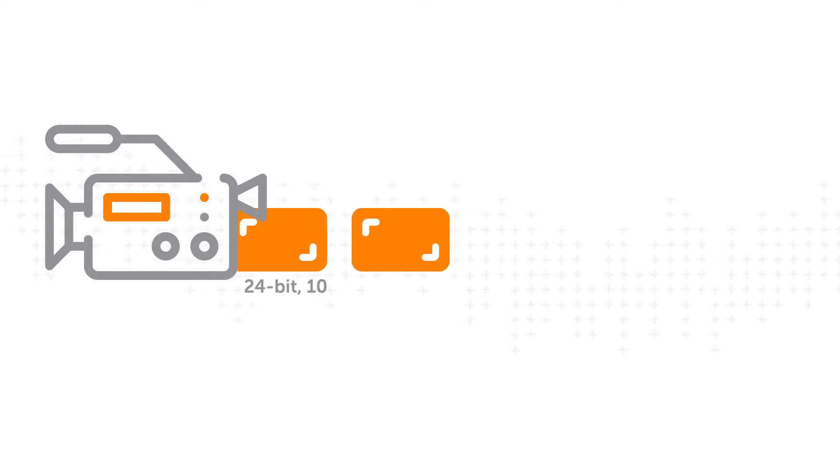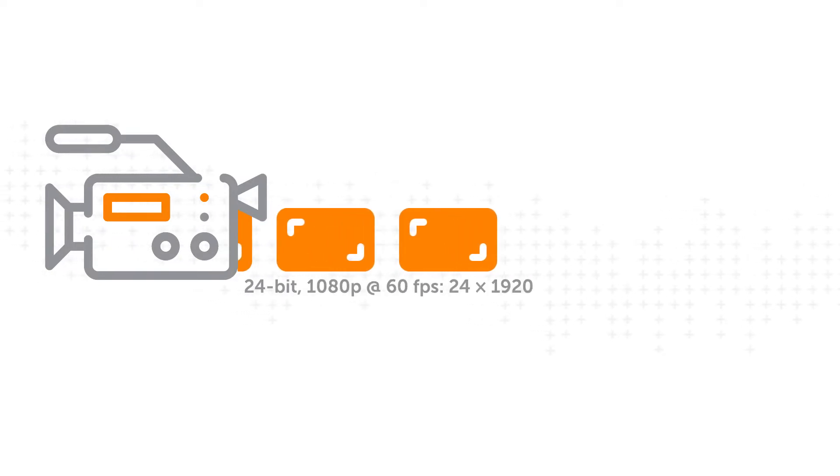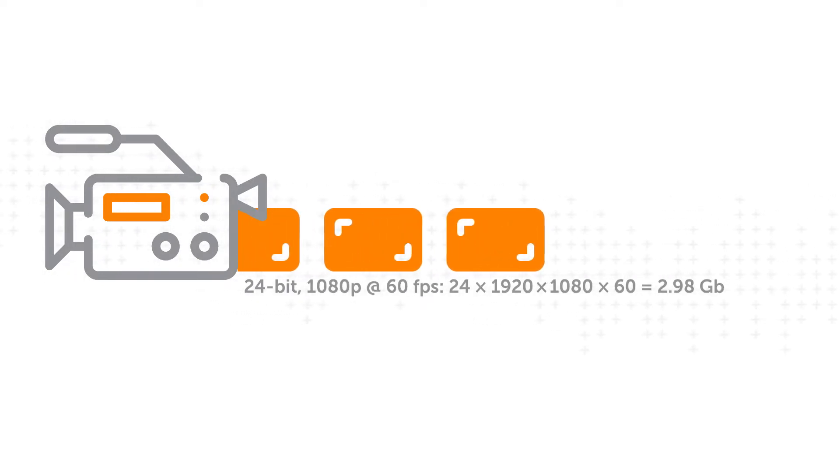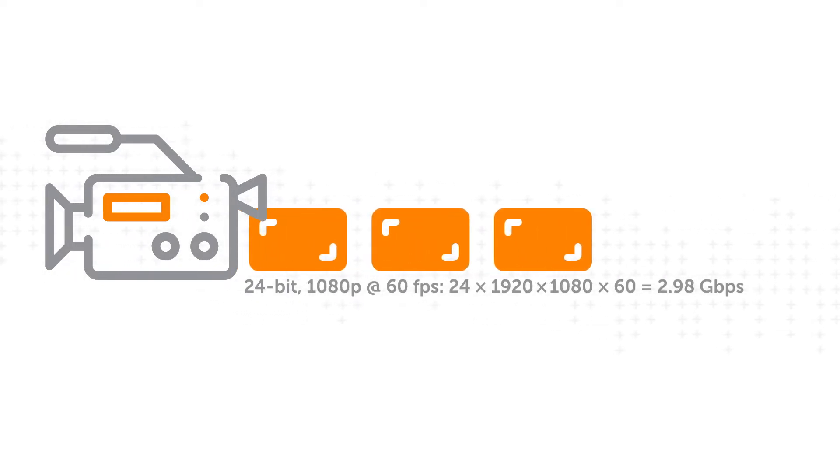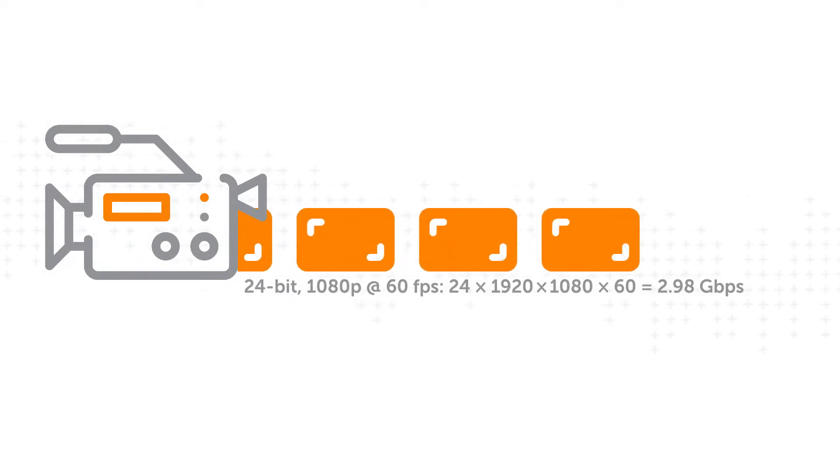It all starts at the camera, where frames of video get captured in real time as a continuous video signal. This signal contains gigabytes of raw data.